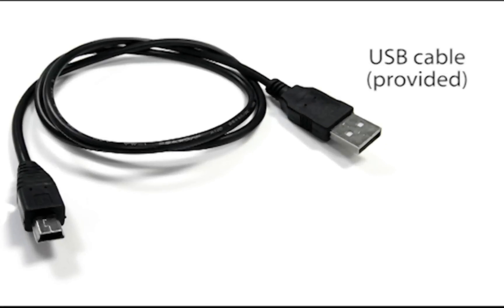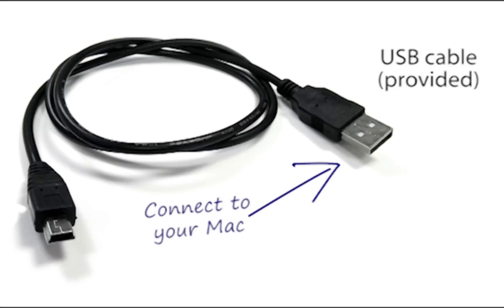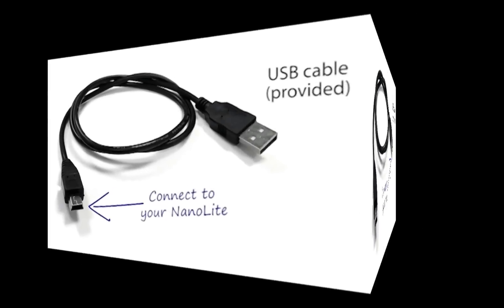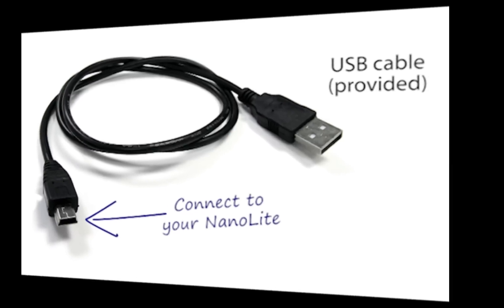You must first connect your NanoLite MP3 player to your Mac using the USB cable provided. Plug the cable firmly into a spare USB port on your Mac and then plug the opposite end of the cable into your NanoLite.